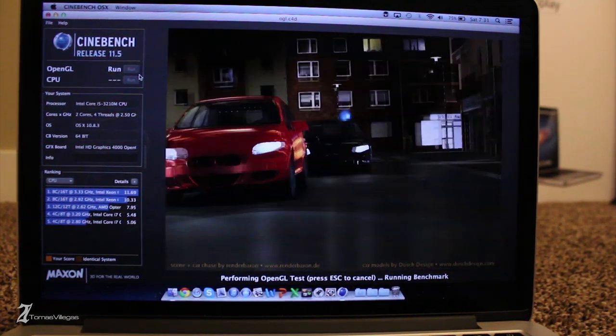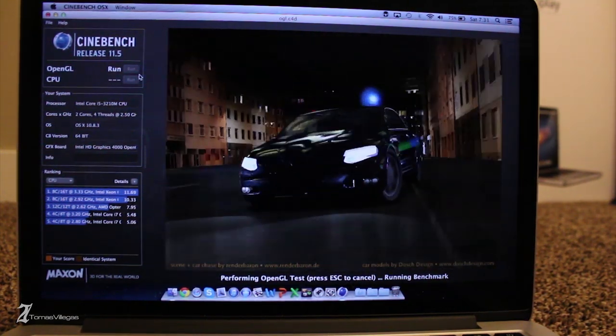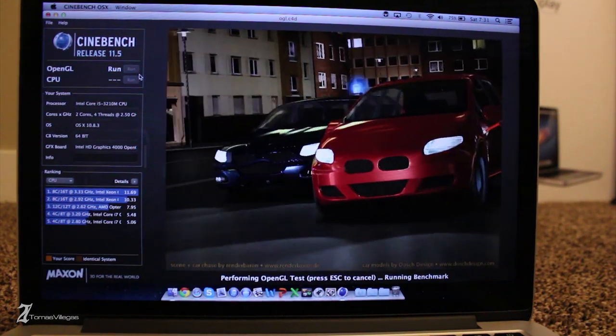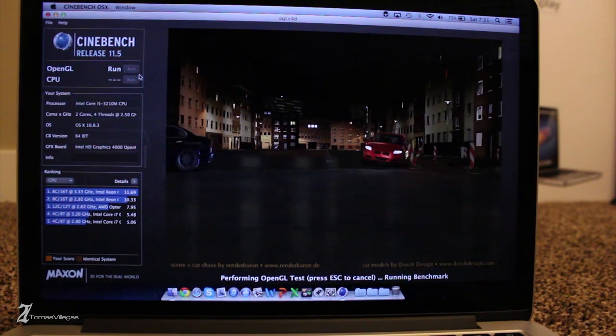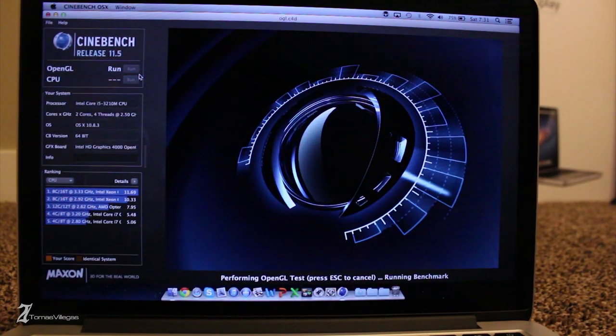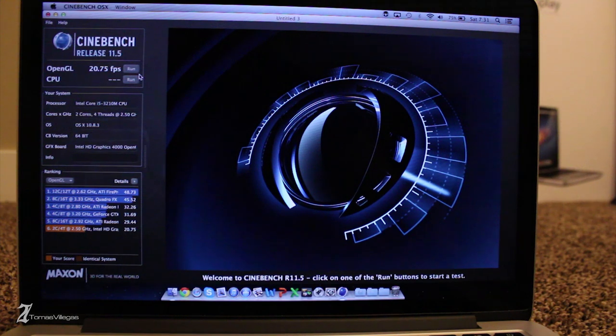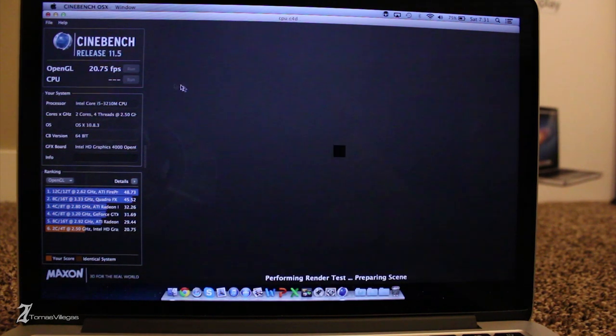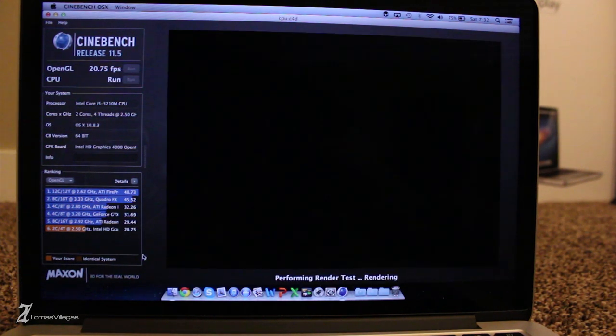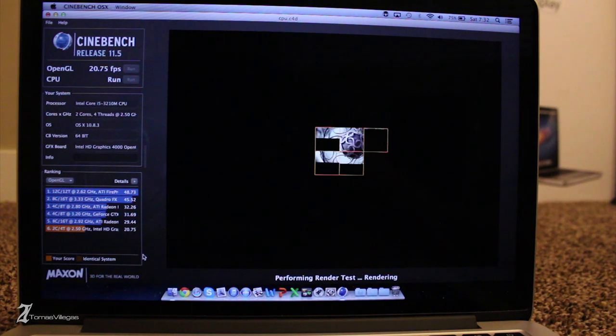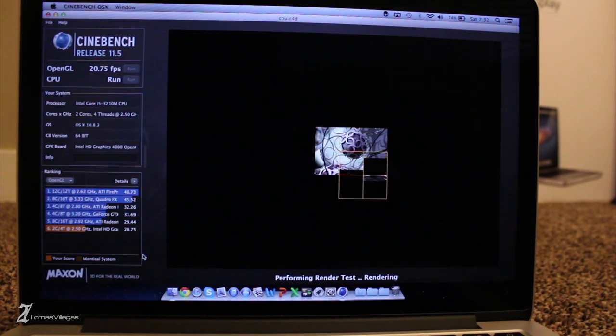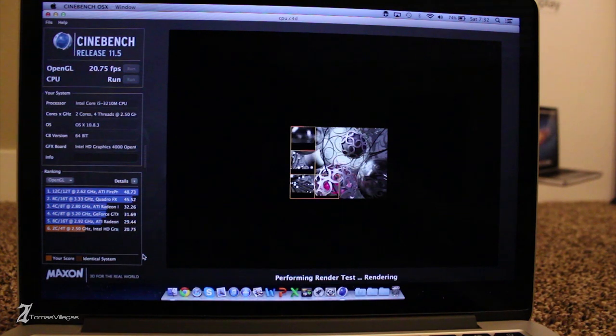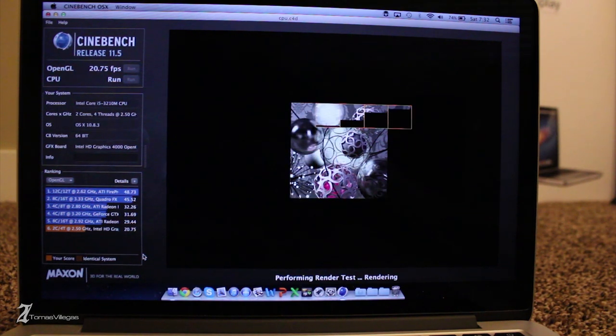Now on to Cinebench. And in Cinebench, we're going to take a look at OpenGL first. I'm not suspecting that the 13-inch Retina will perform too well because it doesn't have dedicated graphics. And it is running strictly off Intel's HD 4000 graphics. And you will see that this thing gets around 20 or 21 frames per second.